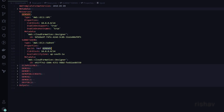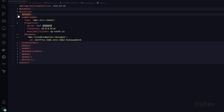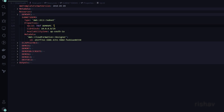When the VPC resource gets created, it will be assigned a VPC ID, and using Ref we can reference that — it will be replaced by the actual ID, something like a specific ID string. The CIDR block is set, and the availability zone will be ap-south-1a for Mumbai.